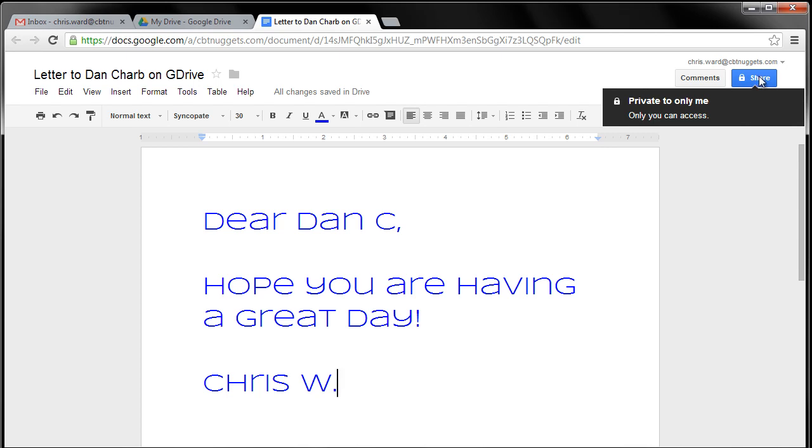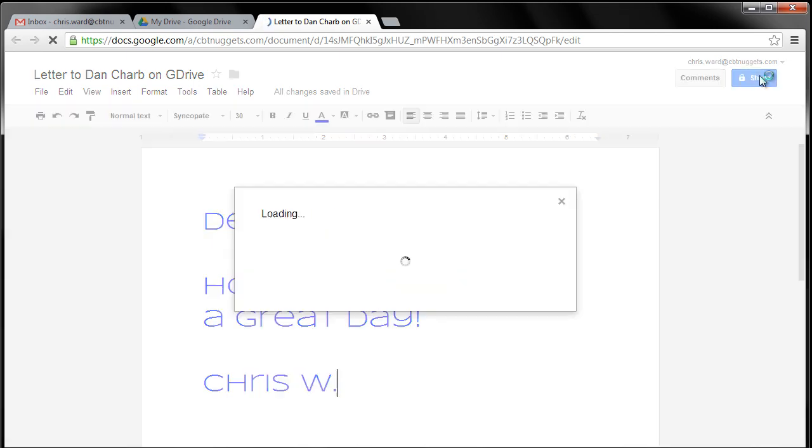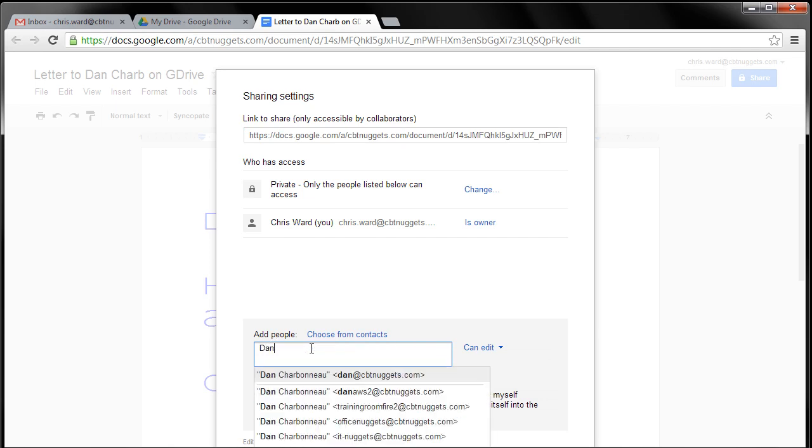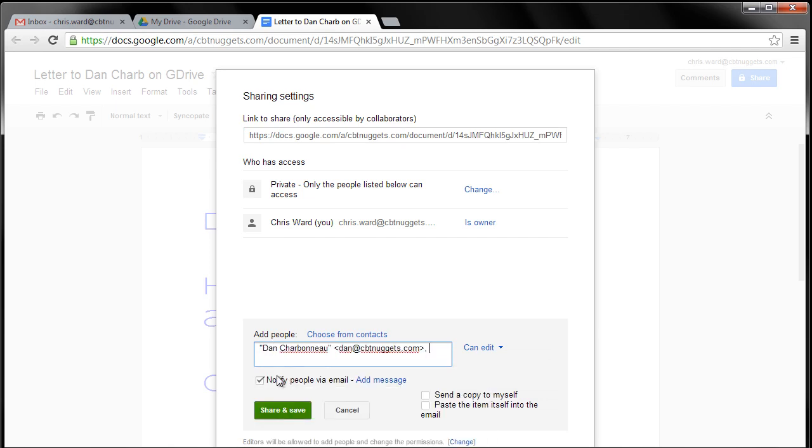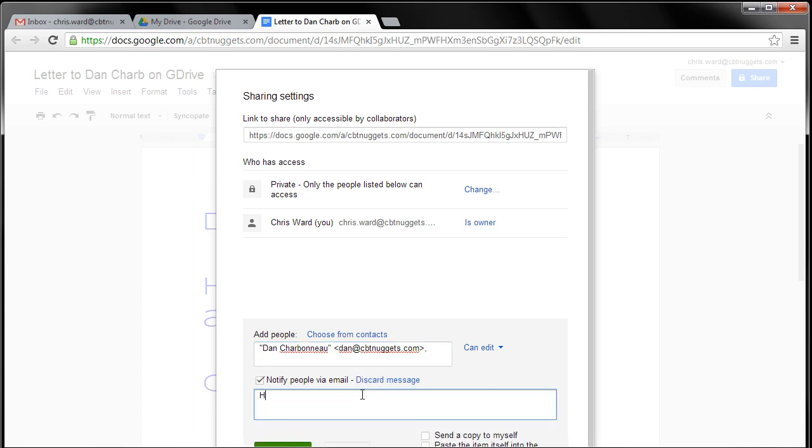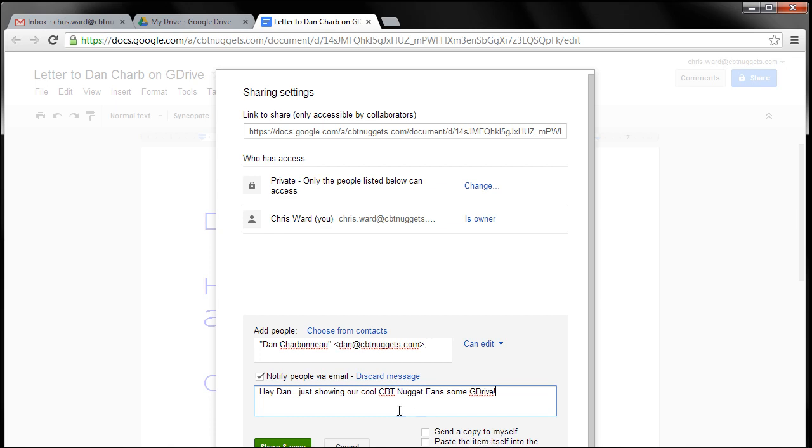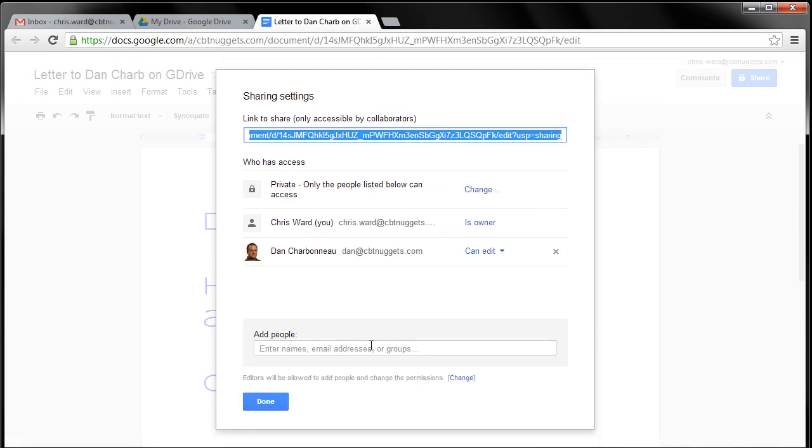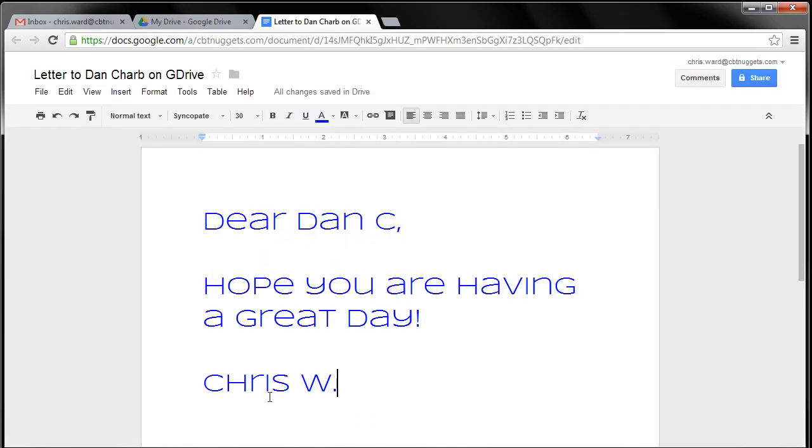Now, you can also save and share it to other people. So I'm going to share this with Dan Charbonneau, who is one of our CBT Nuggets grand poobah. I'll send a little message to him and say, hey Dan, just showing our cool CBT Nugget fans some G Drive. So he'll get this. I can send a copy to myself. I can paste the item itself into a different doc. I'll just go ahead and share and save. Boom. And now Dan can edit this as well.